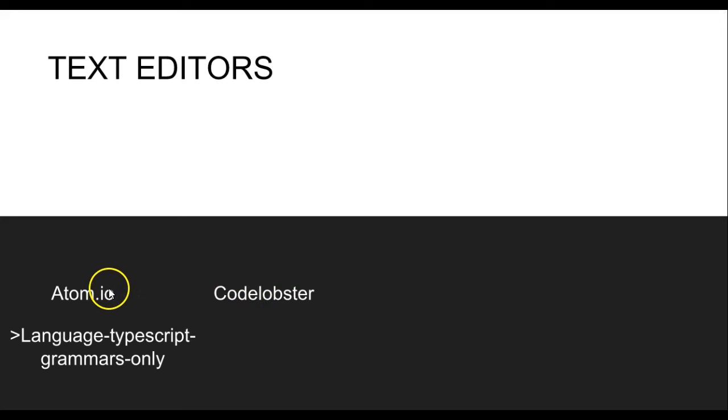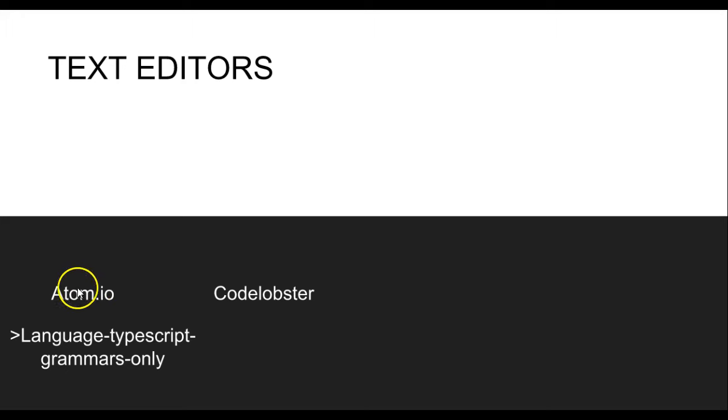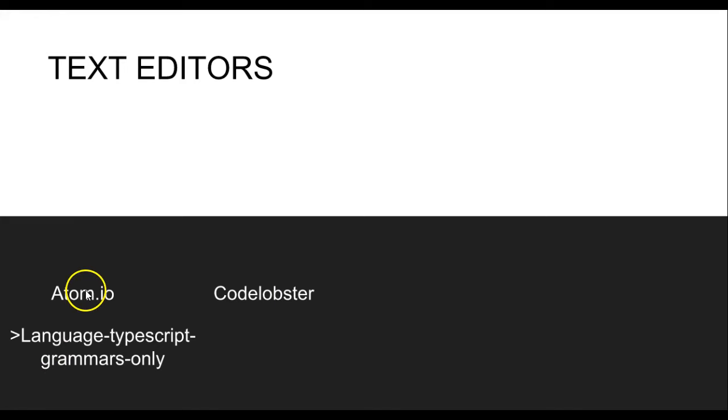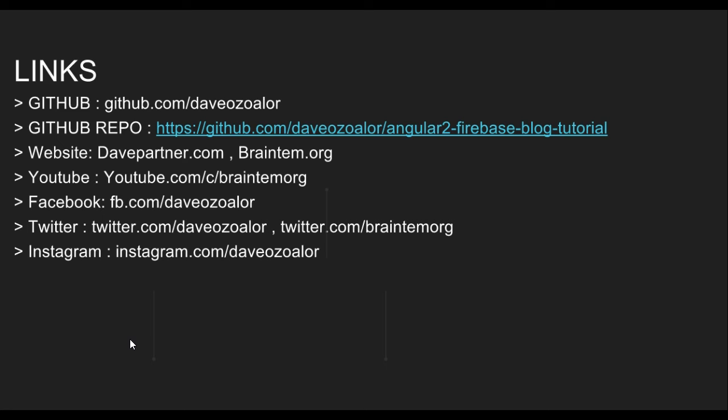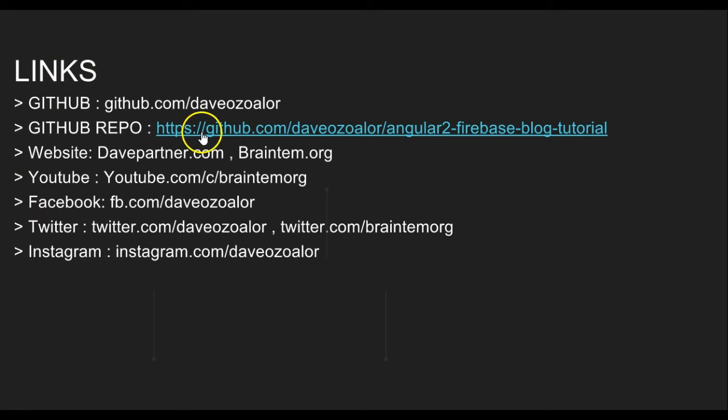For text editors, we'll be using atom.io - it's my newfound love - and Code Lobster. These two text editors are what we'll use. You go to atom.io and download Atom, it's free. Then you download Code Lobster, which is also free. If you're using Sublime Text, that's okay too. Inside Atom, I'm going to install this package called language-typescript-grammars-only, just for kind of IntelliSense for TypeScript.